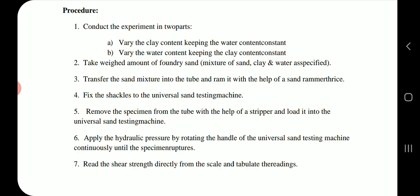Fix the shackles to the universal sand testing machine. Remove the specimen from the tube with the help of a stripper and load it to the universal sand testing machine. Apply the hydraulic pressure by rotating the handle of the universal sand testing machine continuously until the specimen ruptures. Read the shear strength directly from the scale and tabulate the readings.